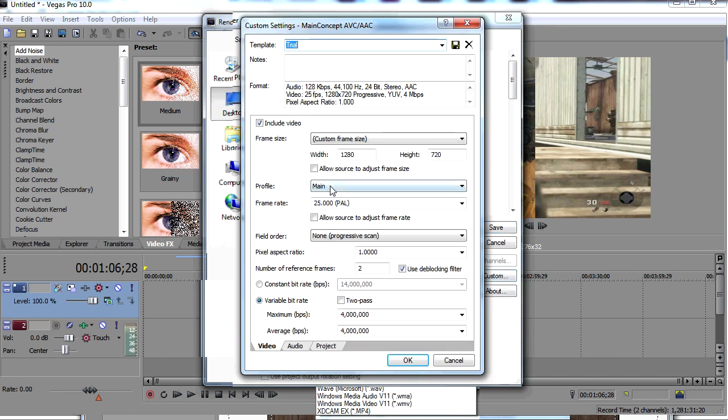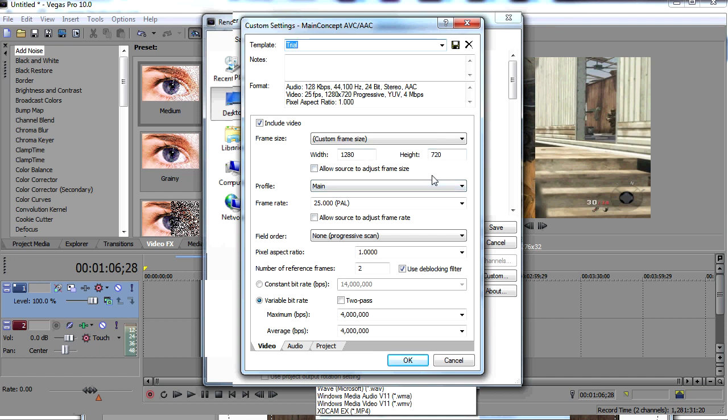You're going to make sure it's 1280 by 720. When you record from your HD PVR, it's got to be in 1280 by 720. So you got to go on your Xbox settings or your PS3 settings and make sure it's on 720p. Then you're going to make sure it's on main.